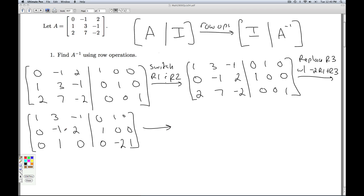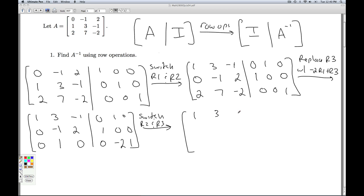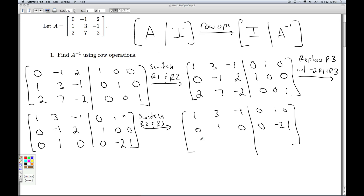My next goal is to get a 1 in the second pivot position with zeros underneath. There are two ways I could do that — multiply through by negative 1, or just switch row 2 and row 3. I'm going to switch the rows because I have a zero there I want to keep. So row 2 will now be 0, 1, 0, 0, negative 2, 1 and row 3 will be 0, negative 1, 2, 1, 0, 0.